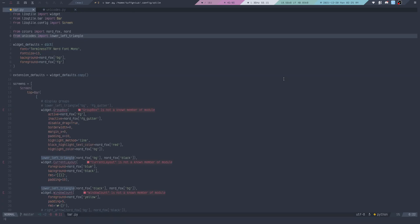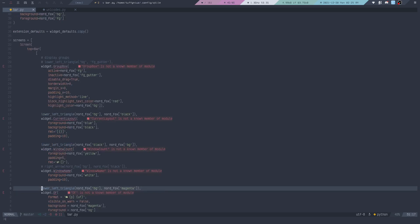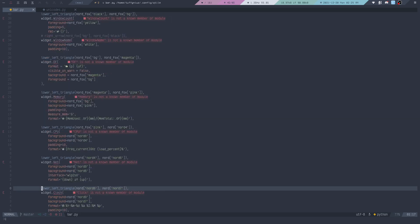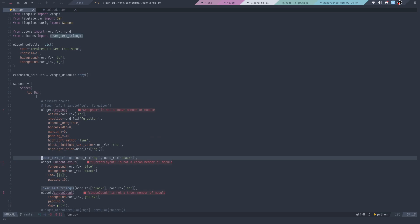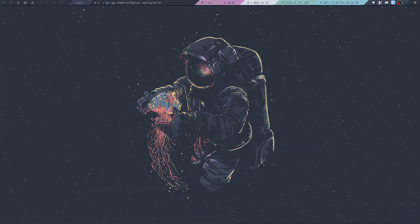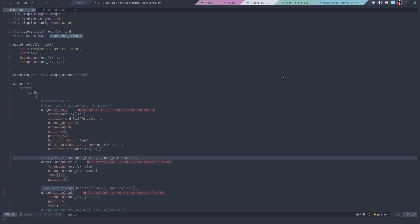This is where I have defined the function or imported the function. But using the alt star key mapping, I can go to the next usage. You can see where I'm actually calling this function. There's a bunch of places where I call this function. Let's go back. If I want to go to the place where the function is imported or defined, I can use GND, so I go back to the top.